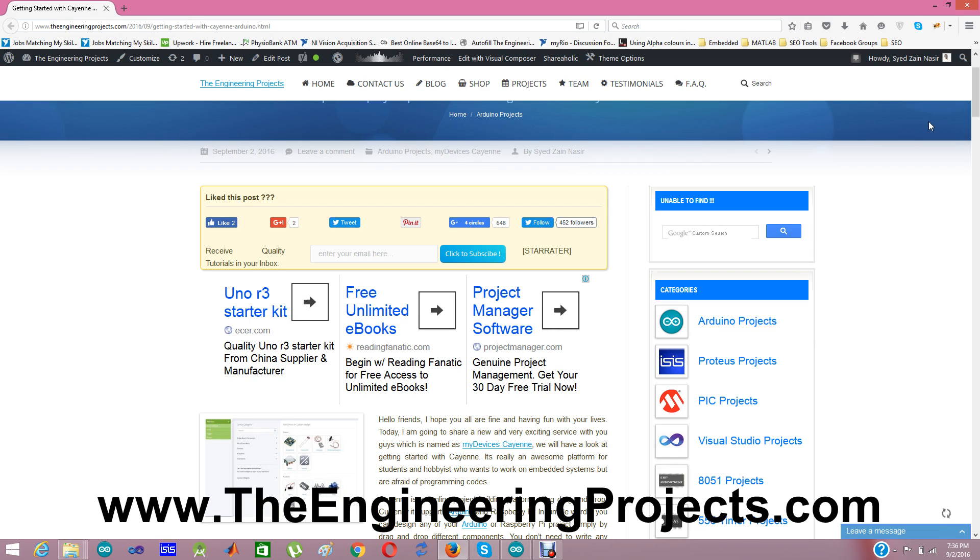So if you use Cayenne, this online platform, then you don't need to program any code in your Arduino or Raspberry Pi. You just need to drag and drop different components from their website, design a project and then upload it in your Arduino or Raspberry Pi and your project will work like a charm. So it's a very popular and awesome service which you can use.